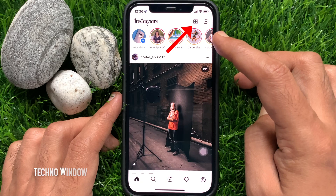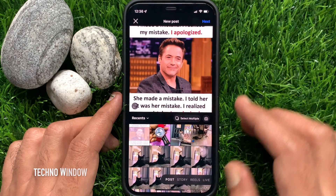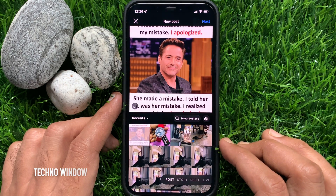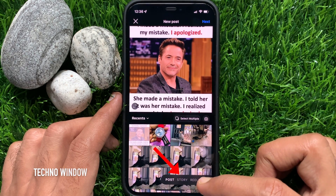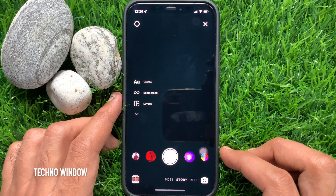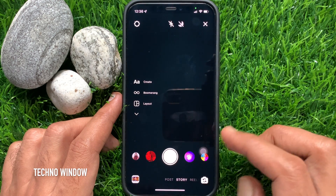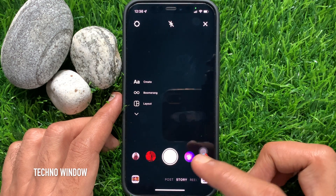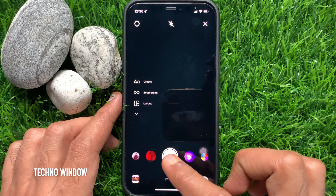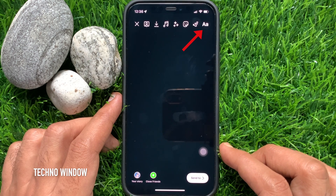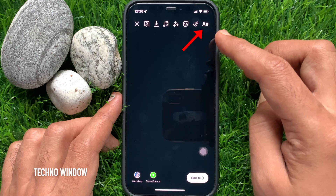Tap the plus icon on the top right, then choose Story from the bottom menu. Now take a snap or upload an image from your photo gallery, then tap the double-A text option on the top right.